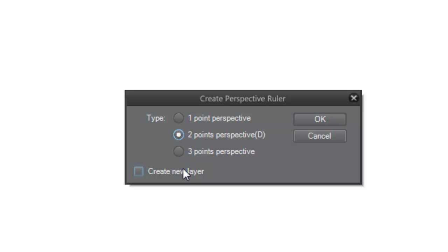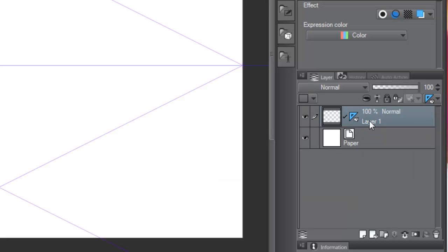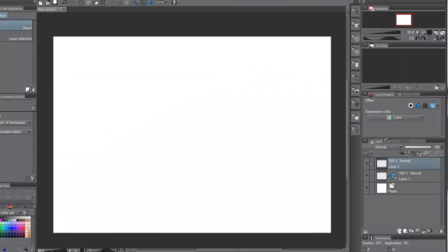The Create New Layer checkbox is the reason why the ruler will appear in its own layer. If unchecked, the ruler will be in the default raster layer of our document.